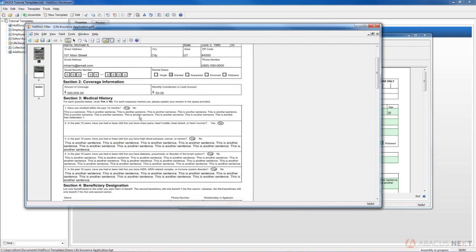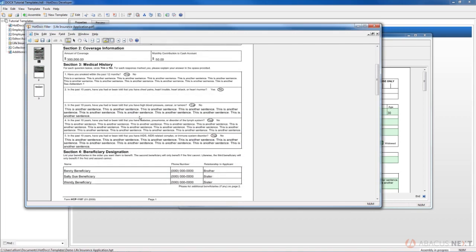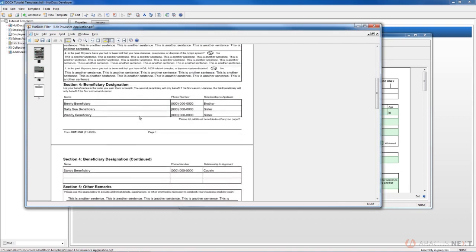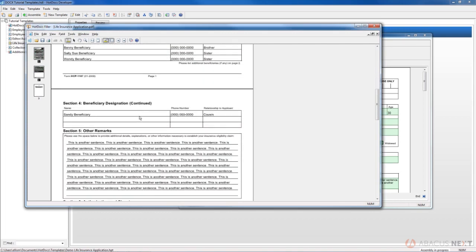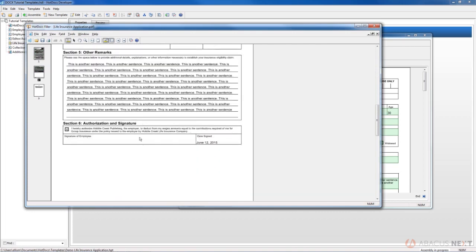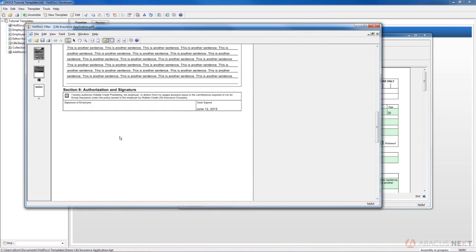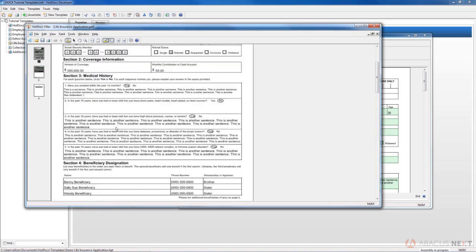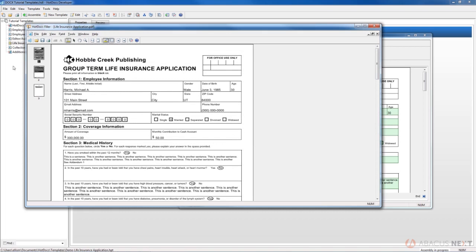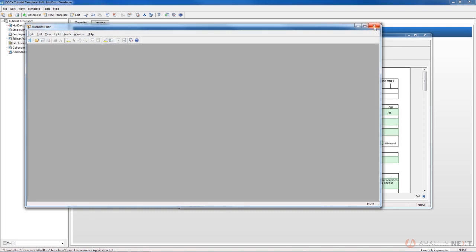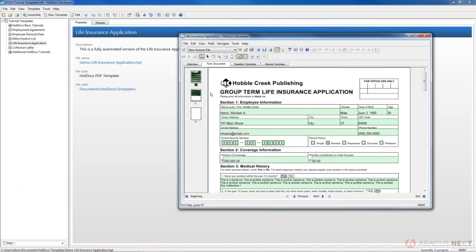It's saved as a PDF, as indicated by the extension up above here. This one you would be able to view in Adobe Acrobat. Let's close Filler.